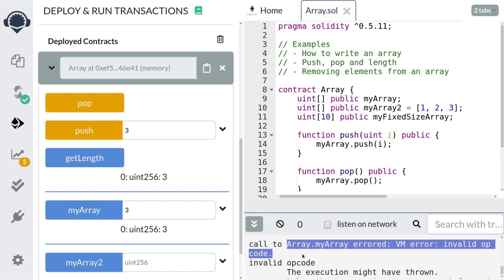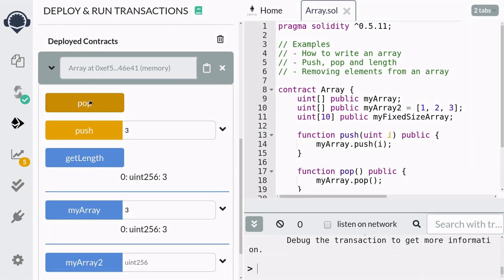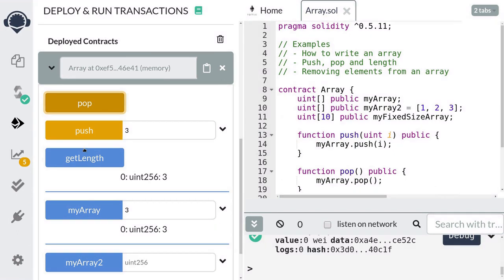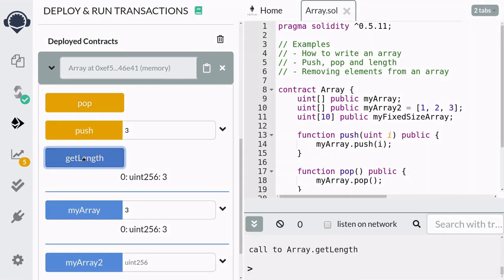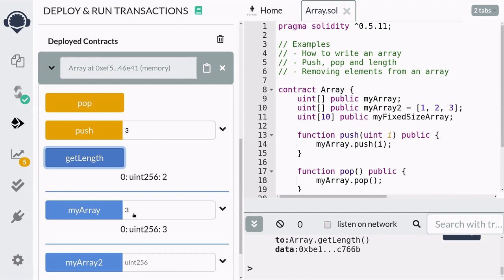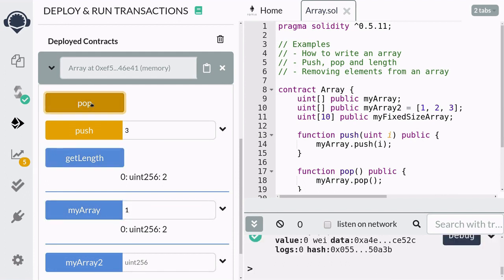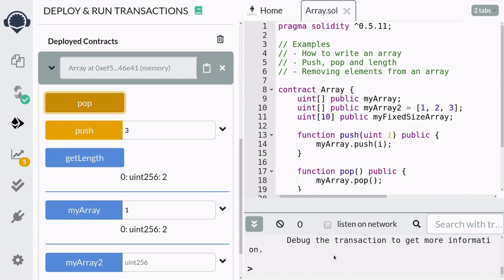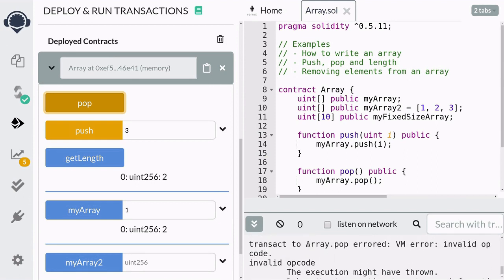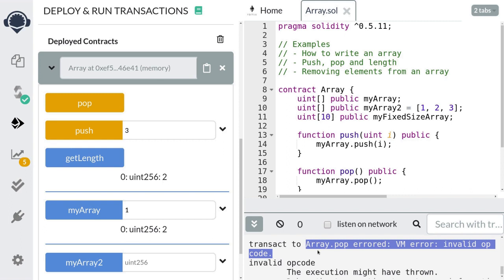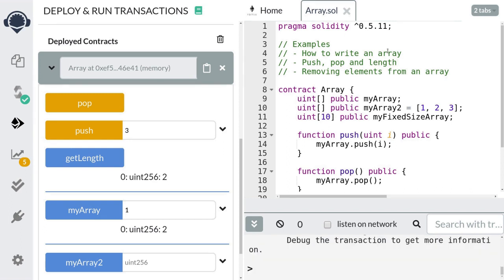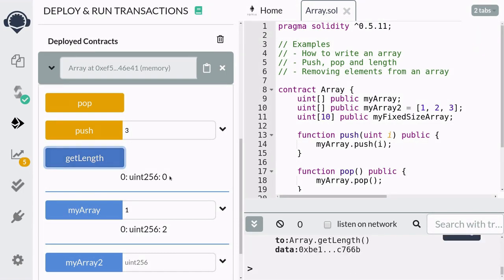Next, let's try calling pop several times. When you call pop once, it should remove the last element, so the length of the array should now be 2 and our elements should be 1 and 2. If you call pop on an empty array, this would throw an error — myArray has two elements and calling pop the third time would fail. Since myArray is empty now, the length of the array should be 0. Calling the function getLength, you can see that it does return 0.